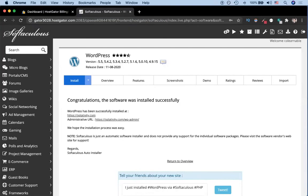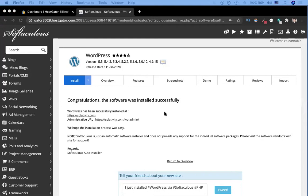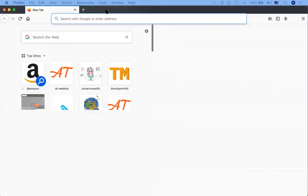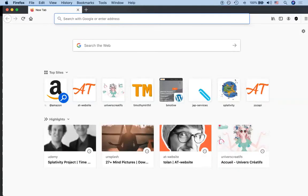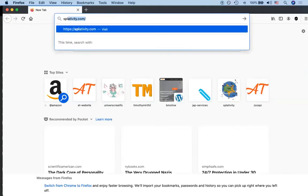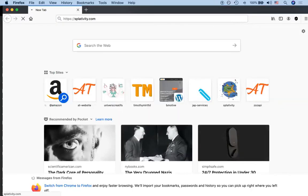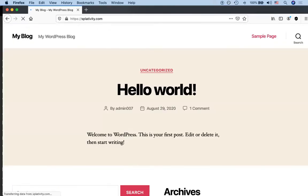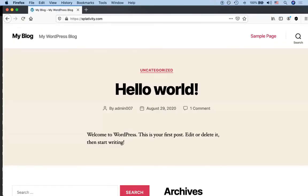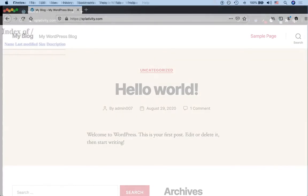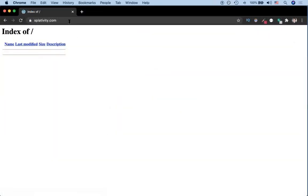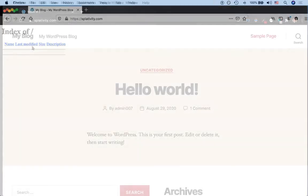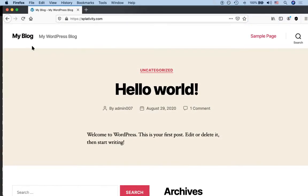I'm going to open up a new window of Firefox and go to splattivity.com. Remember what it looked like before - it just had the HTML index here, it was a pretty bad looking site. Now this is what the site currently looks like, but we actually want it to look like this.